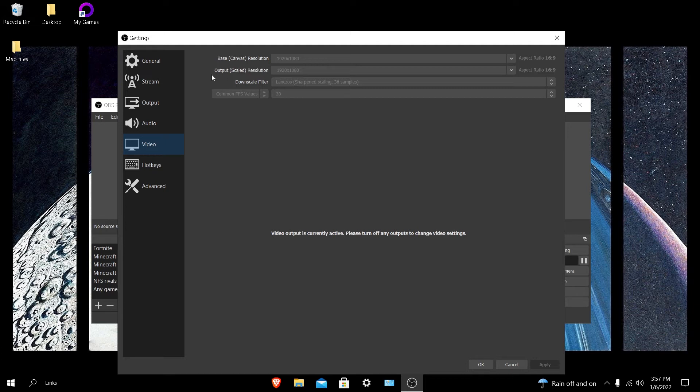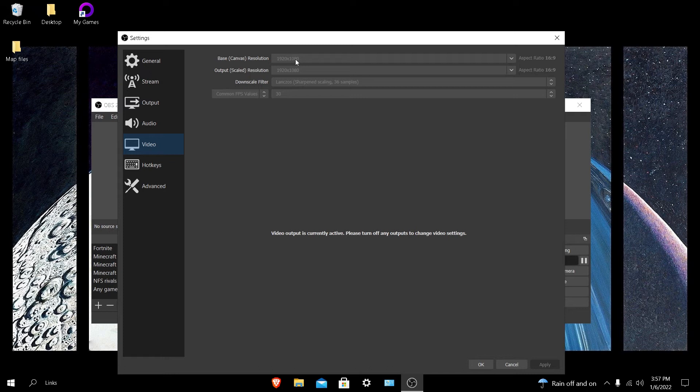Most of the time it is the output scaled resolution. This is what you would probably want to put to lower. This is what your video will get output as. Your base canvas resolution doesn't matter at all. This is just what your game resolution is at. Don't touch this or at least make sure that it's at what your actual game is.